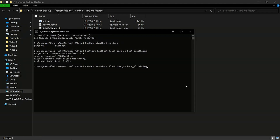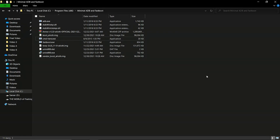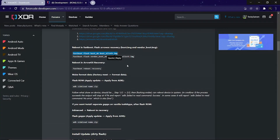Wait for the process to happen, and yes the boot image flashing is done. The error shown above can be ignored.